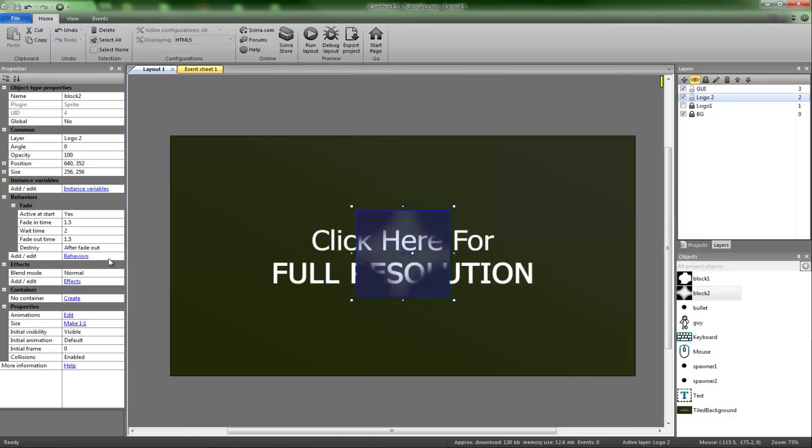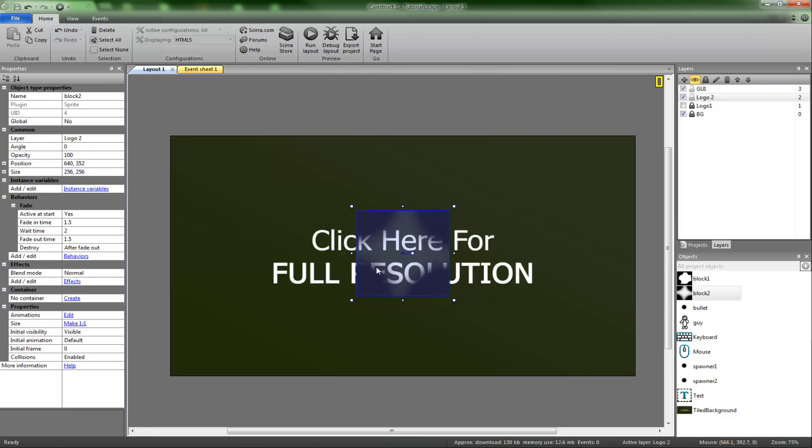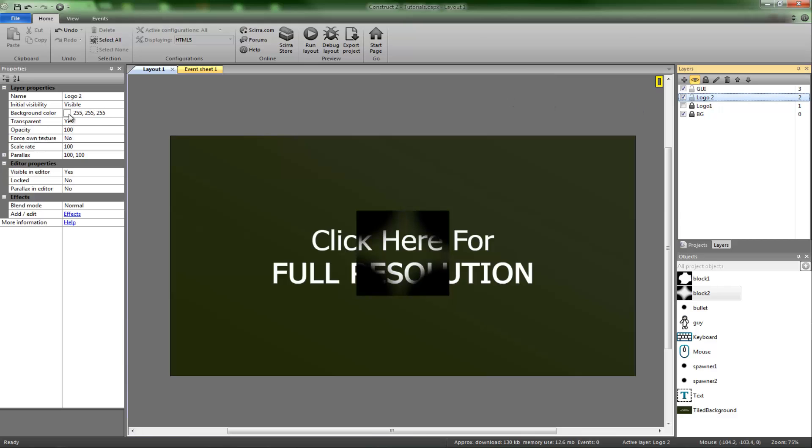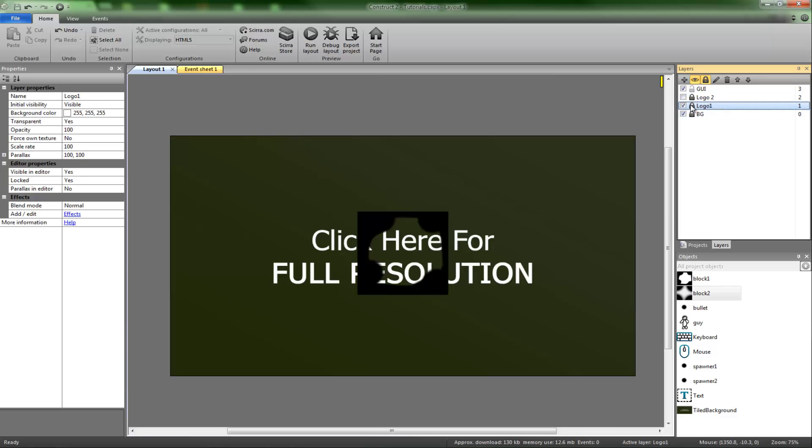We want to have the second one make sure it's not active at start. We're going to click on logo two and we're going to have initial visibility invisible. Now that we've got that, we can lock logo two, hide it, and have logo one at the ready.